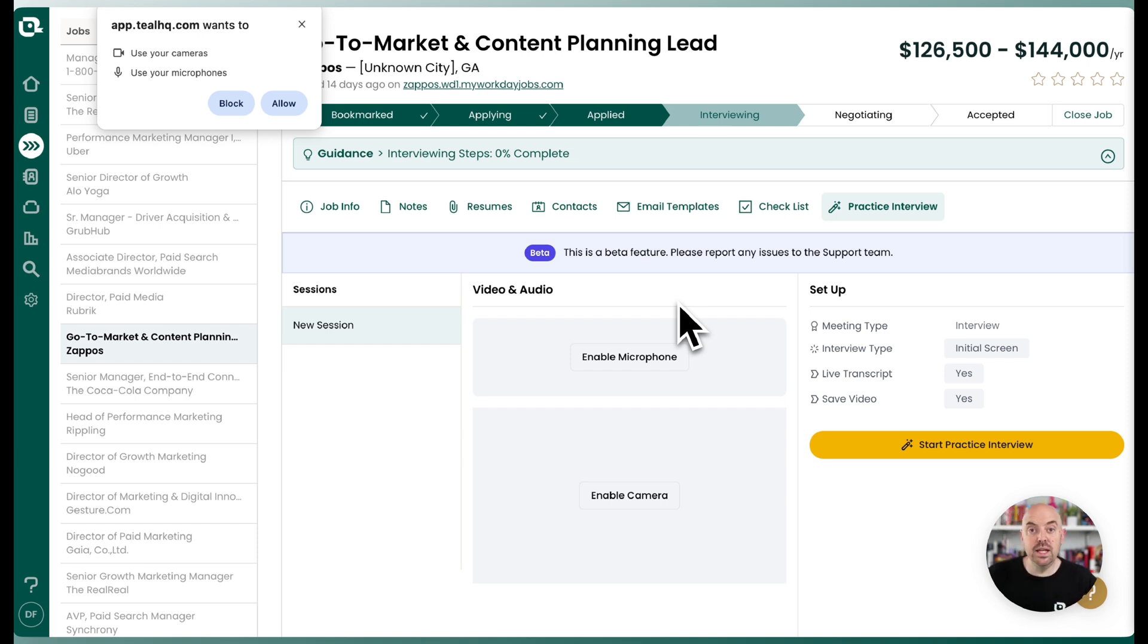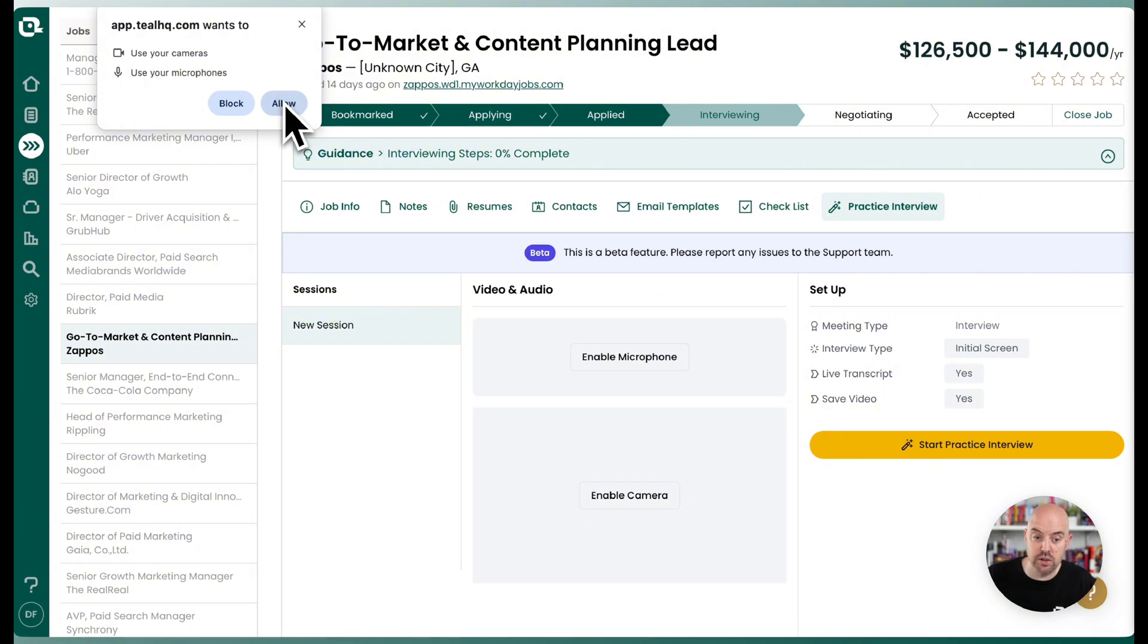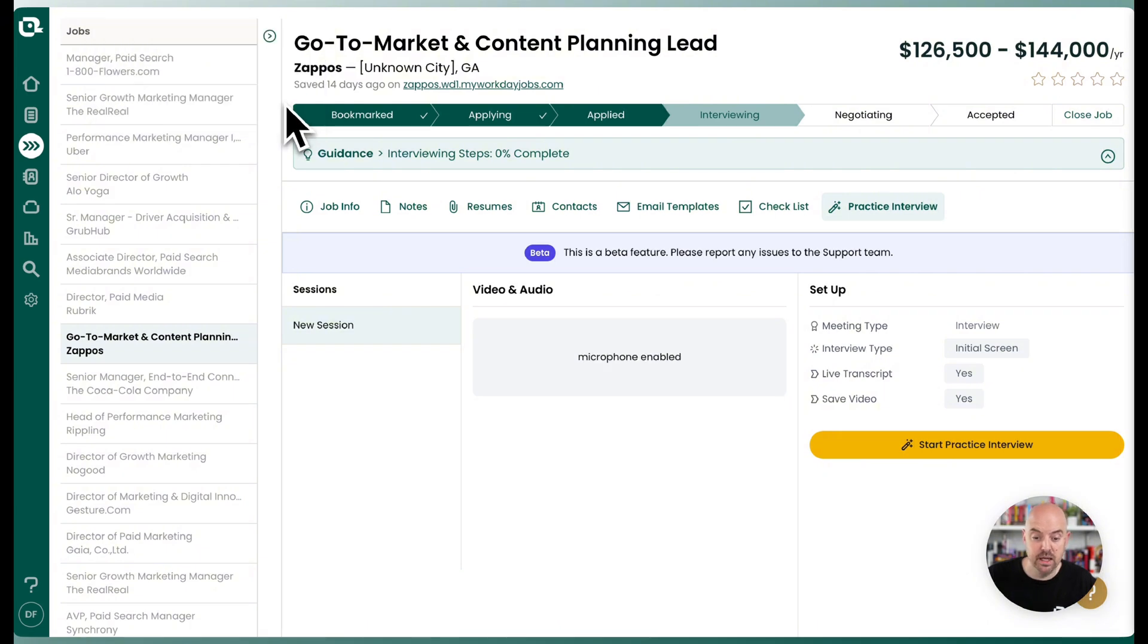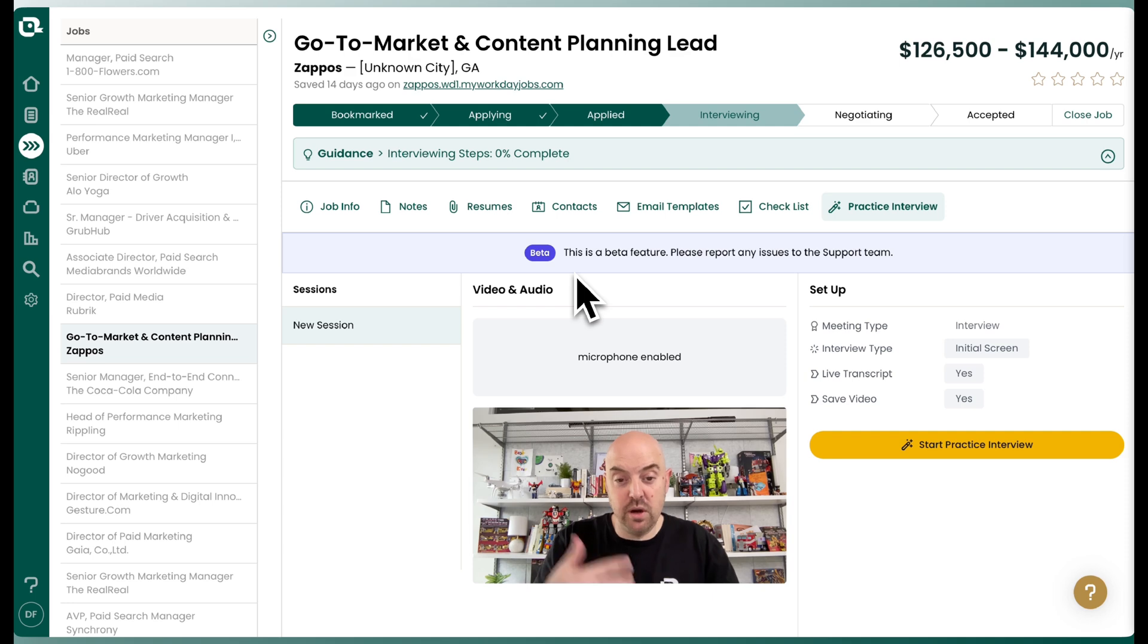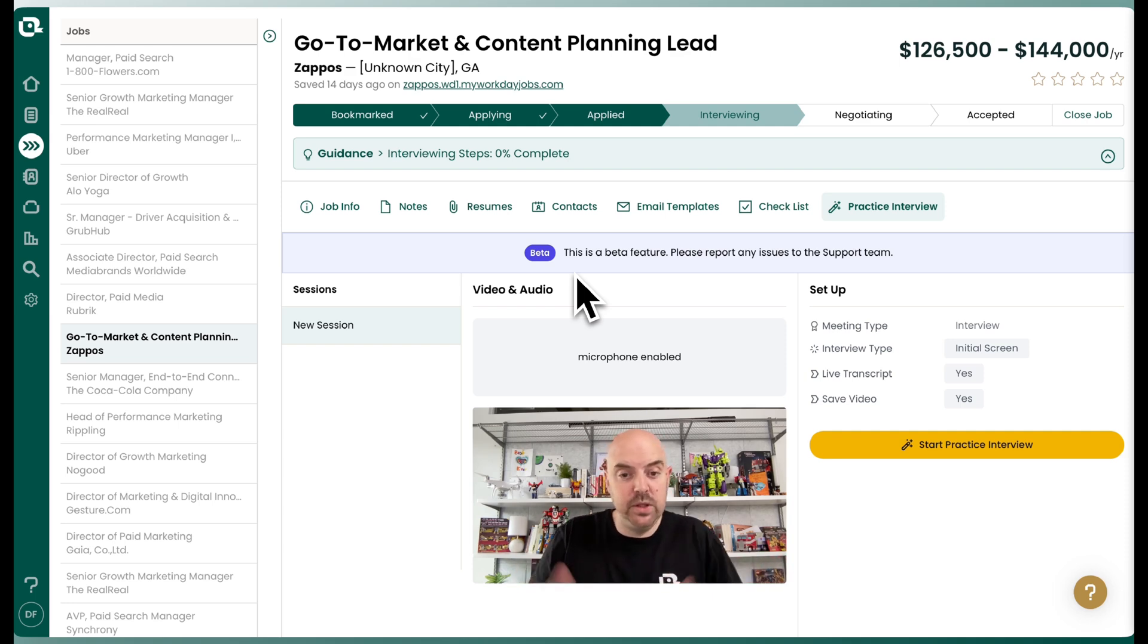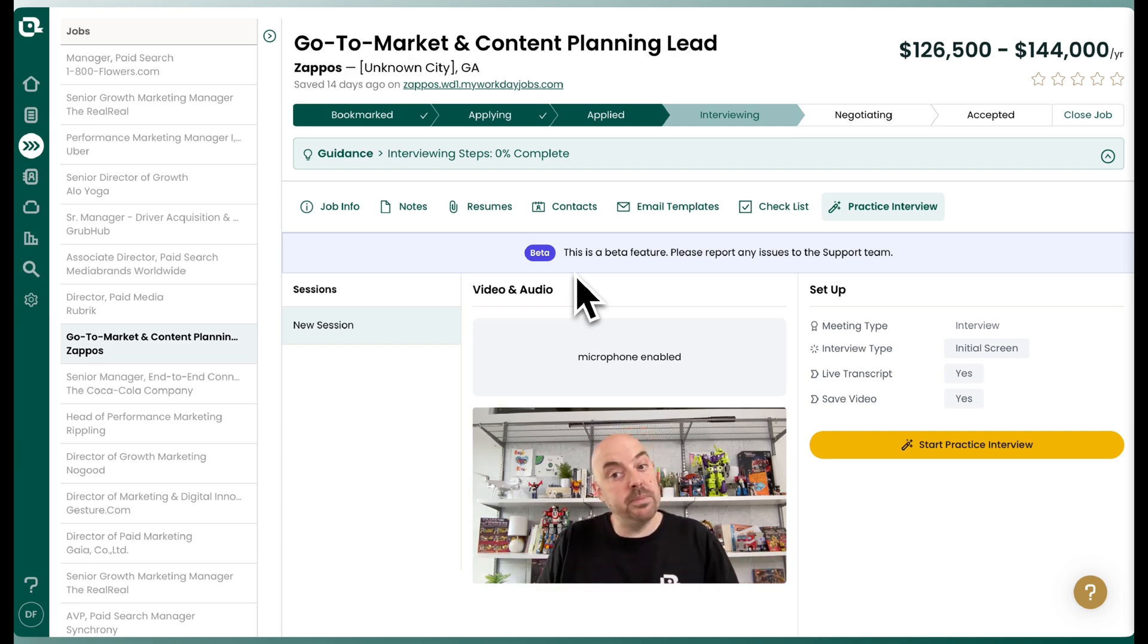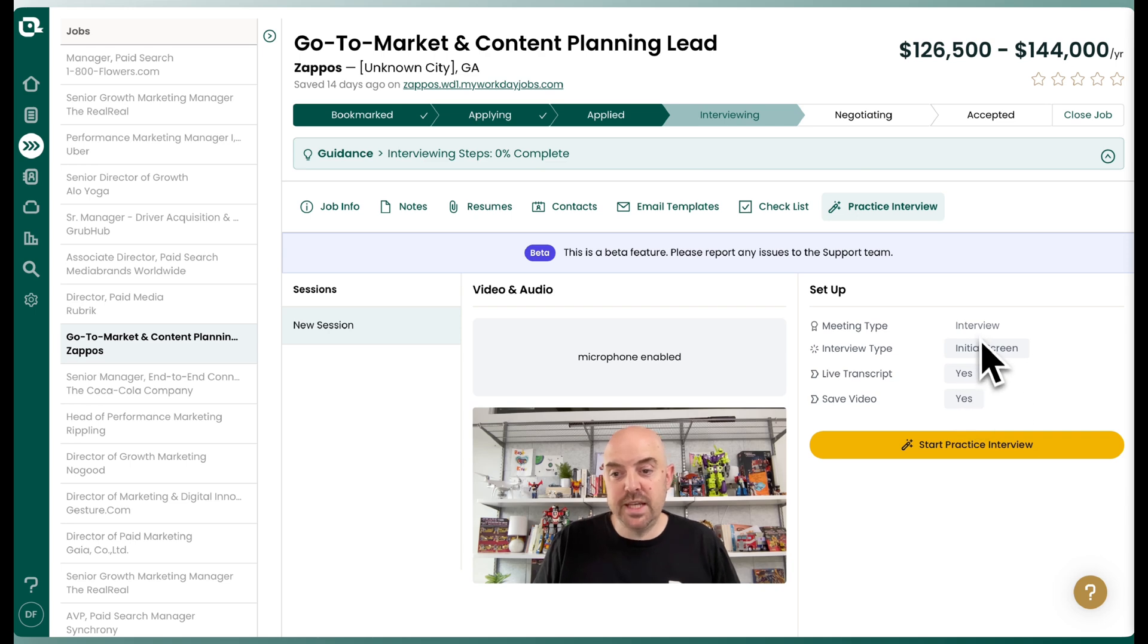Once you get here, it's going to prompt you to turn on your camera and microphone. And so now you can see yourself as if you were rehearsing in a Zoom. We'll record it so you can watch it back after. You can change a few settings here.